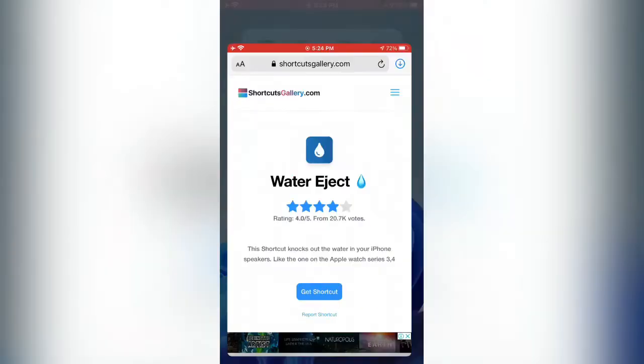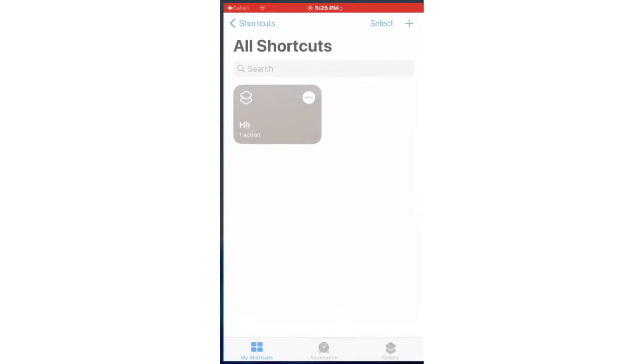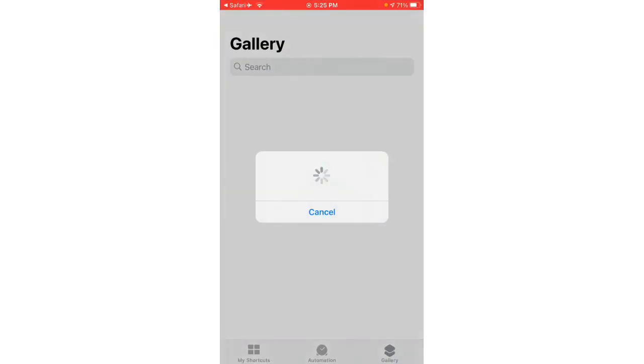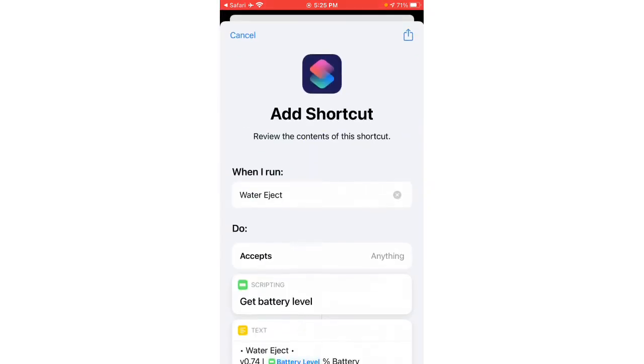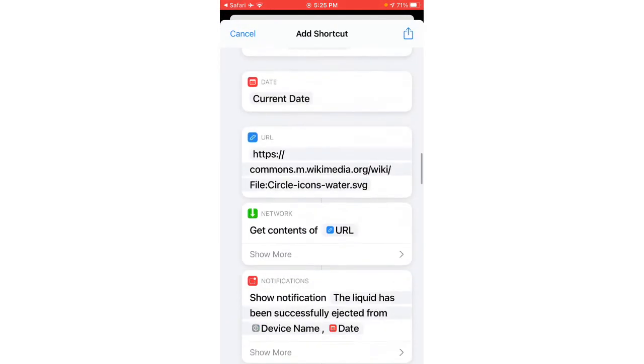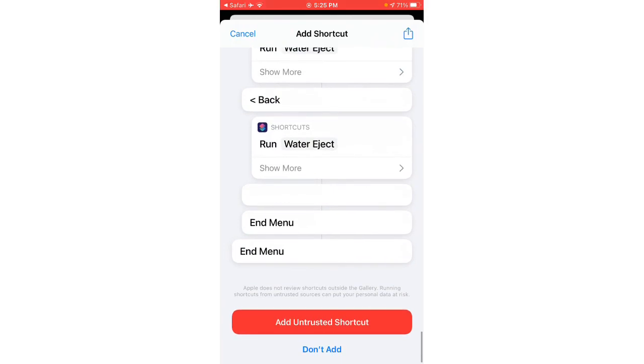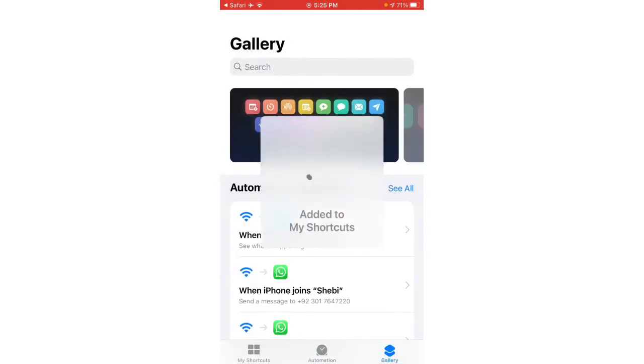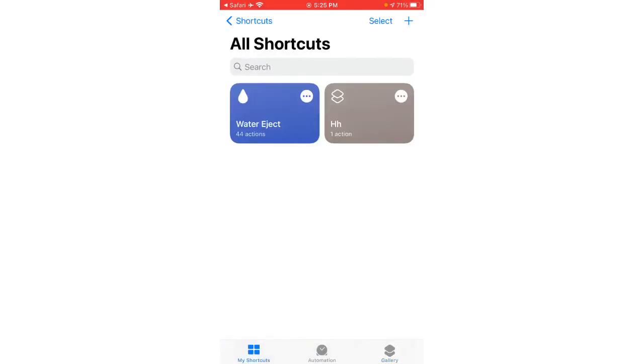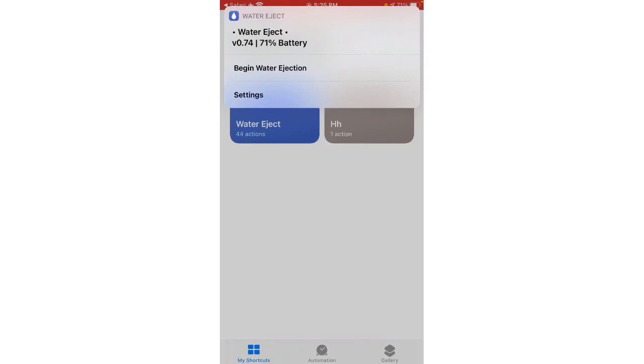Go back and tap on get shortcut again. Scroll down. Tap on add untrusted shortcut. You can see water eject has been added to my iPhone now.